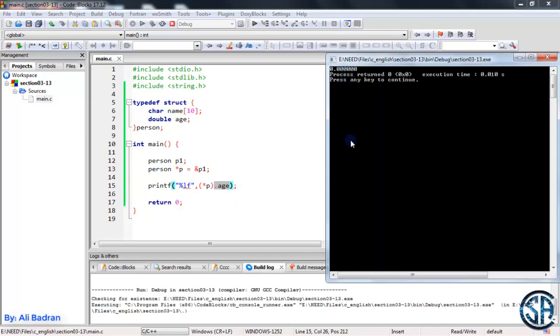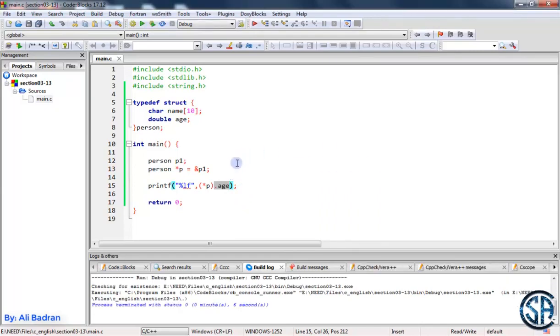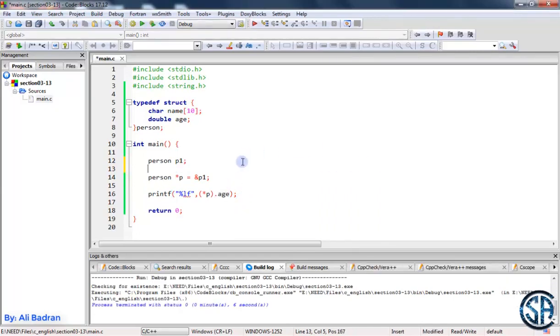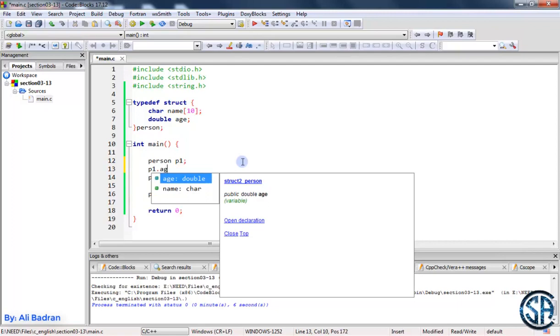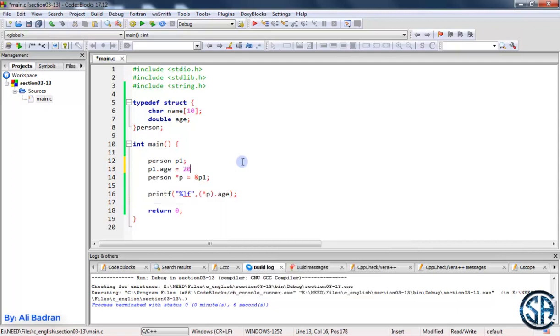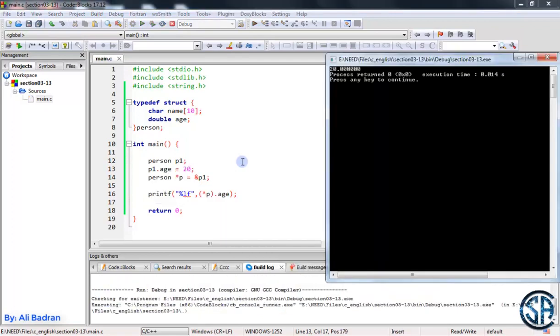Build and run the program, and now the program works perfectly and you can see zero. Let's for example over here put p1 dot age is equal to 20, build and run the program and we have 20. Perfect.